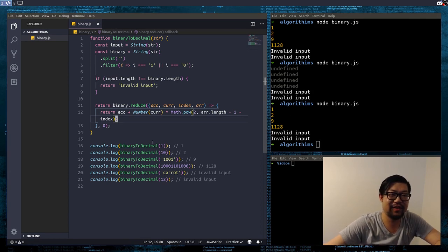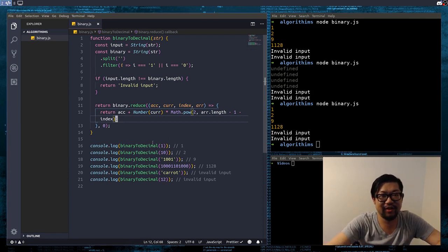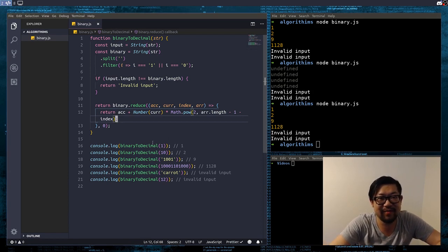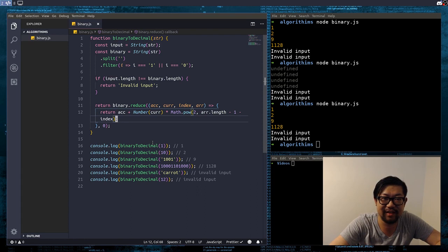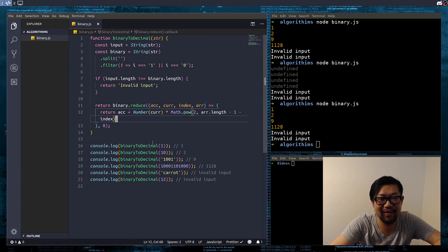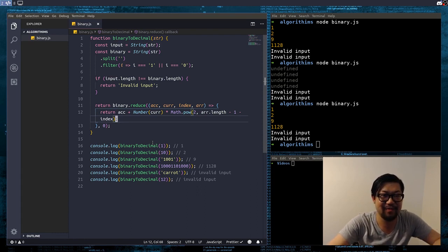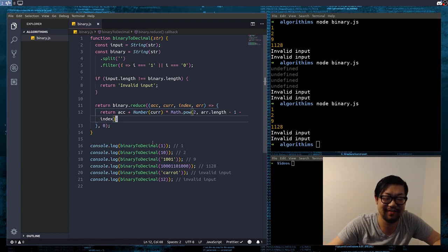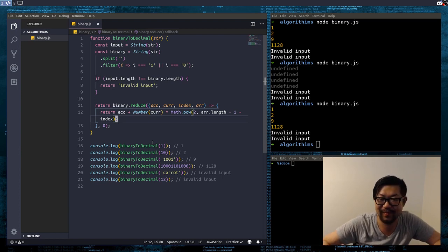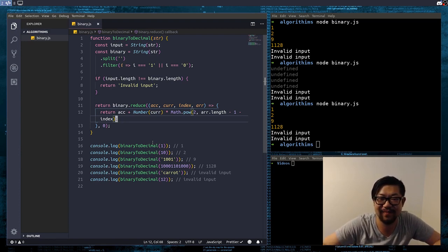All right. So, there's your binary to decimal conversion using an actual algorithm instead of just parseInt. And I hope you guys enjoyed this video. All right. I will see you guys next time.